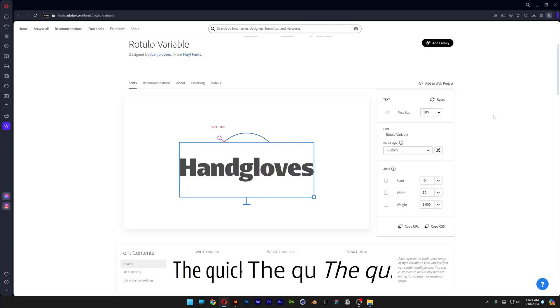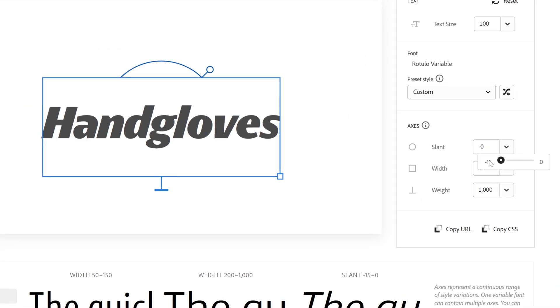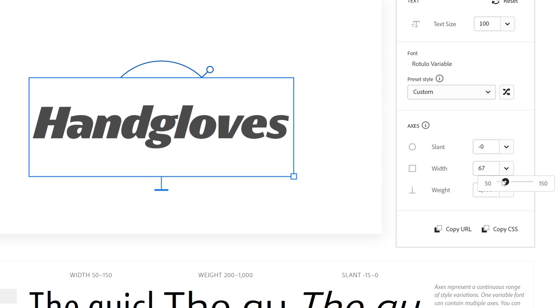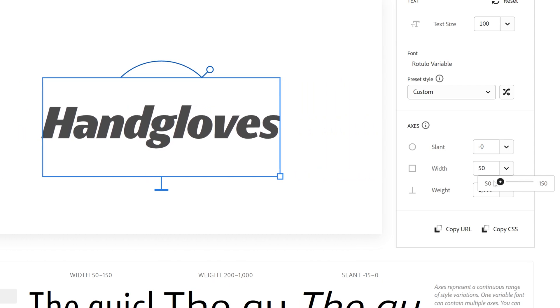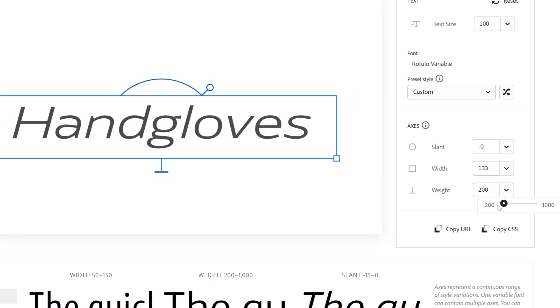Then you got the Roto low variable and here you also can see three settings. You got the slant, you can slant it, you got the width all the way from wide to narrow which looks really good, and you also got the weight of the font.